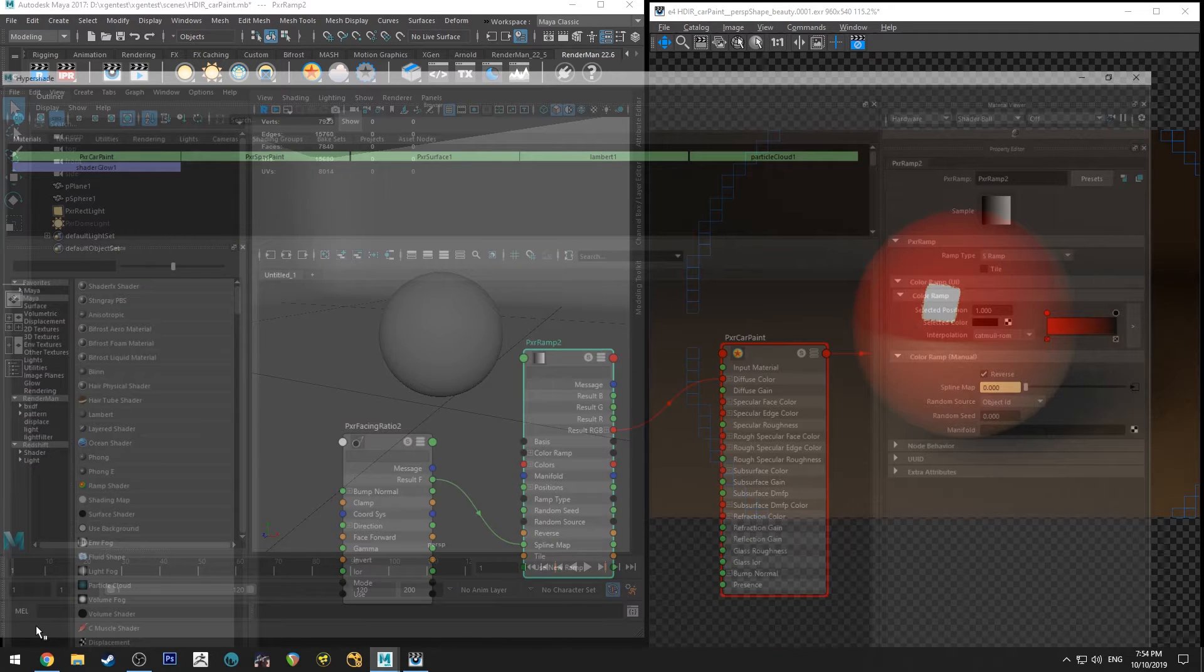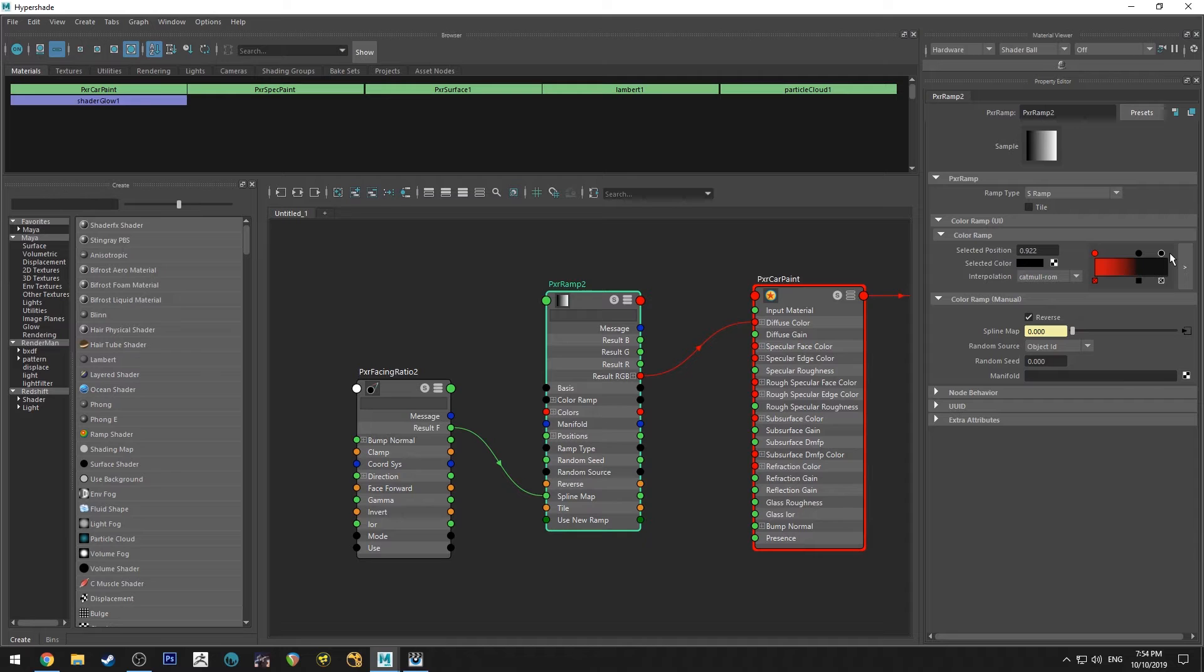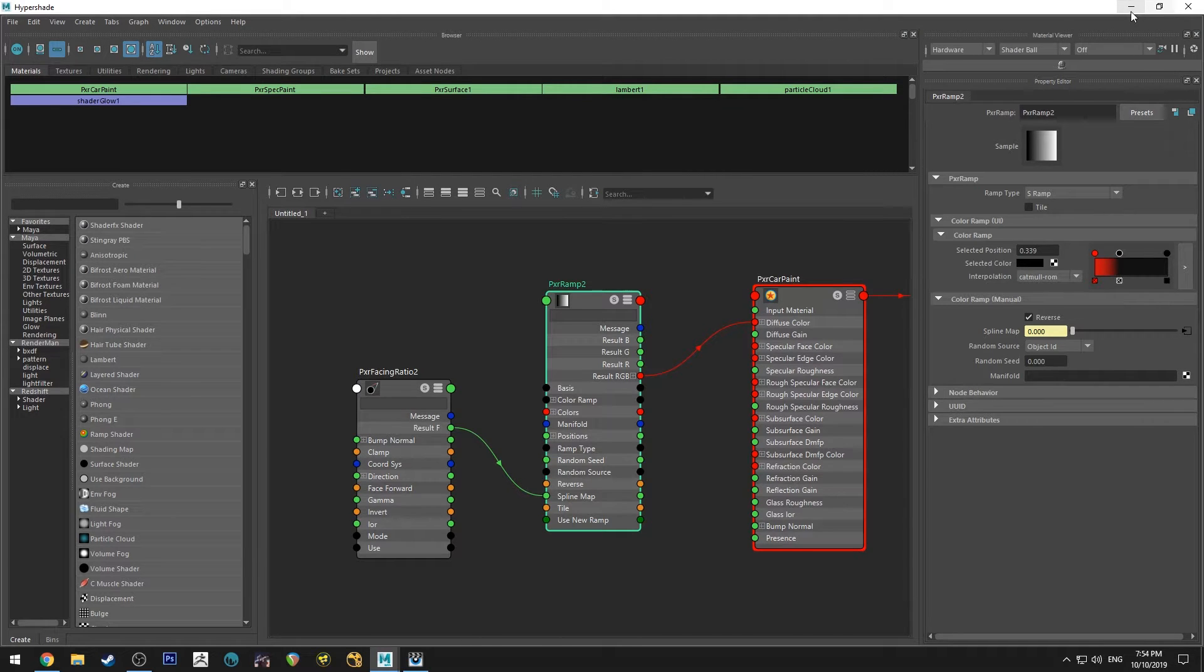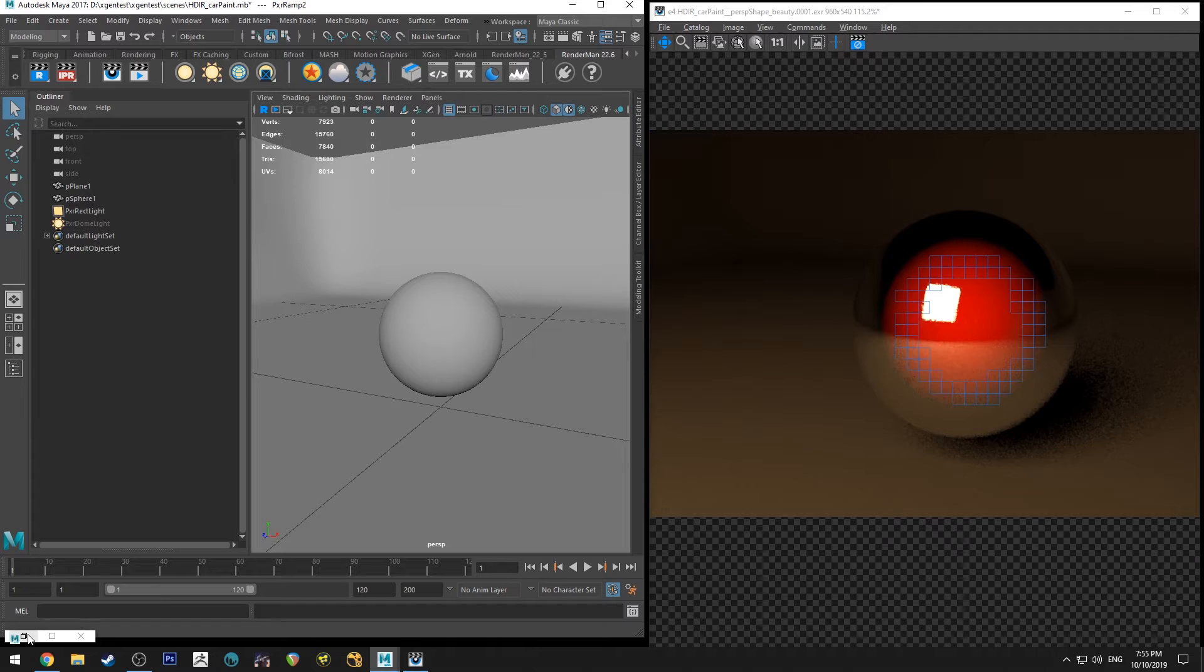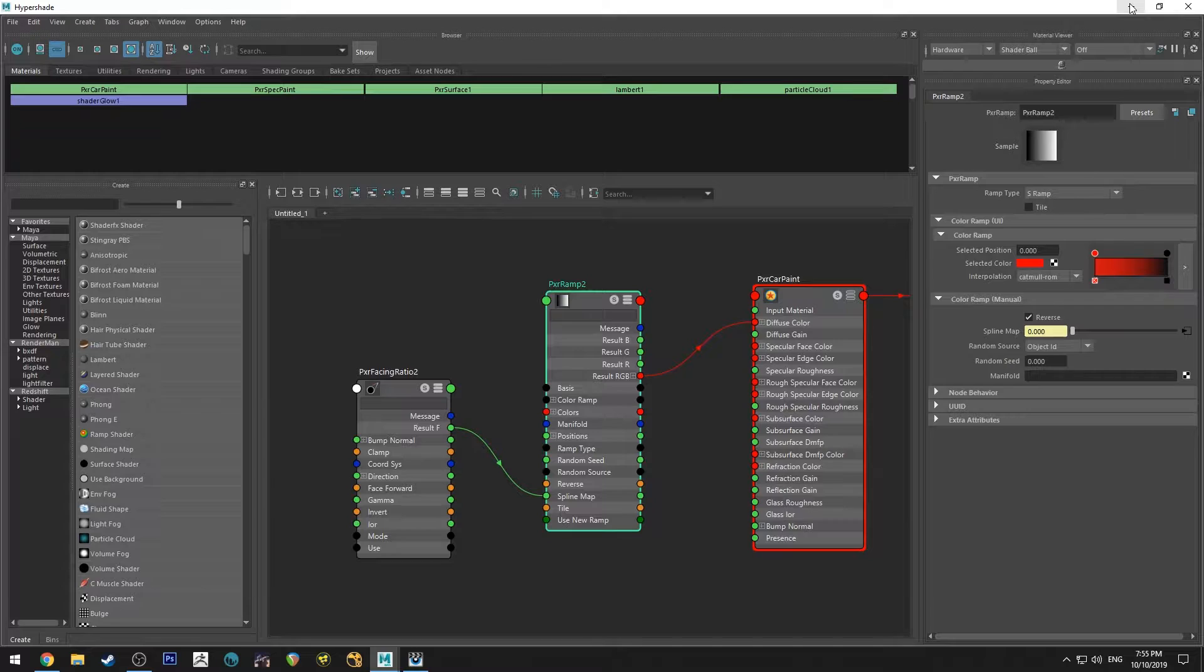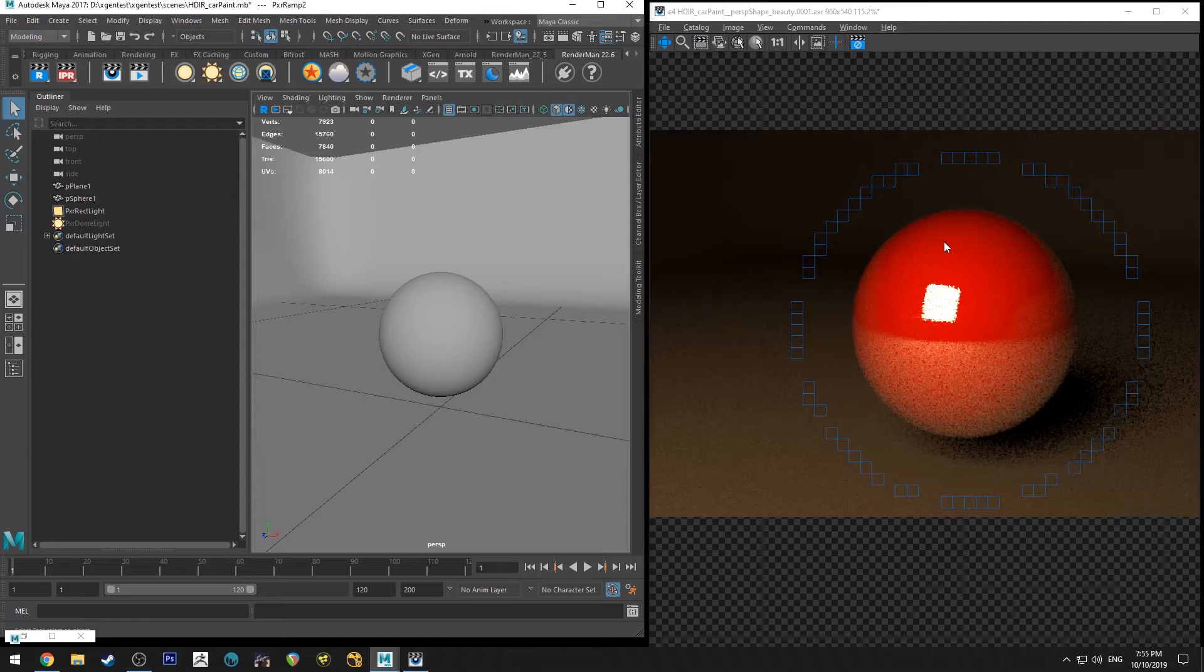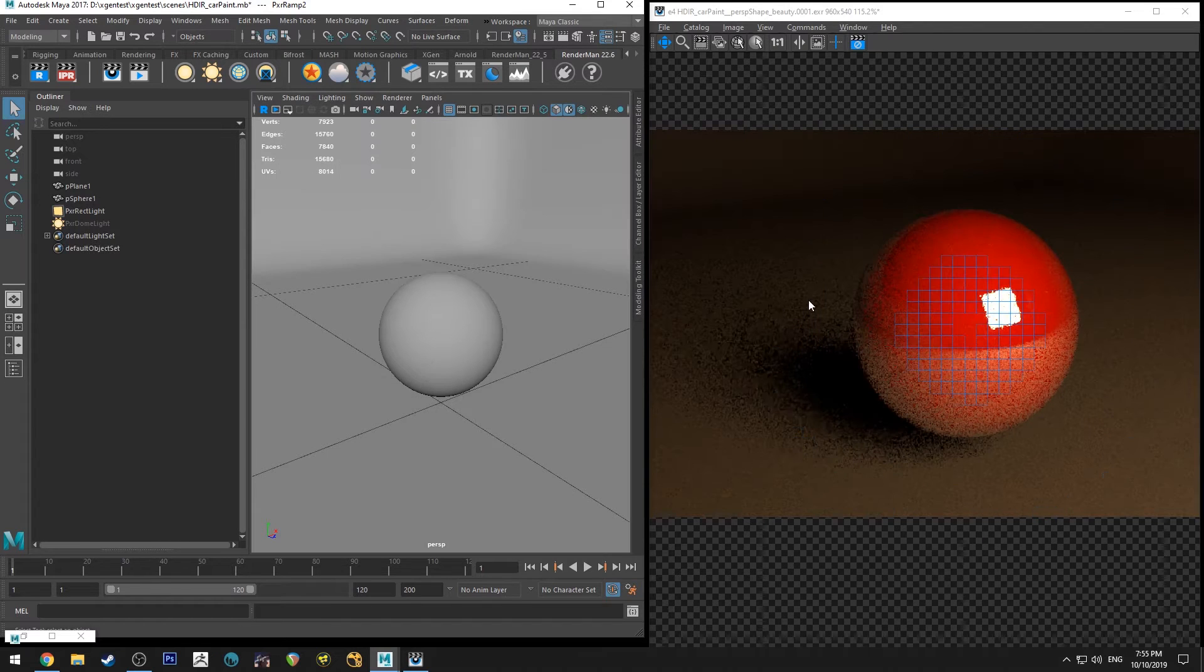You can control how much you see of that by pushing this black in, and then you can see that effect there. So you can use this for a whole bunch of things other than car paint. Obviously, I'm just going to keep it subtle though, so it's just a nice subtle darkening effect on the back.